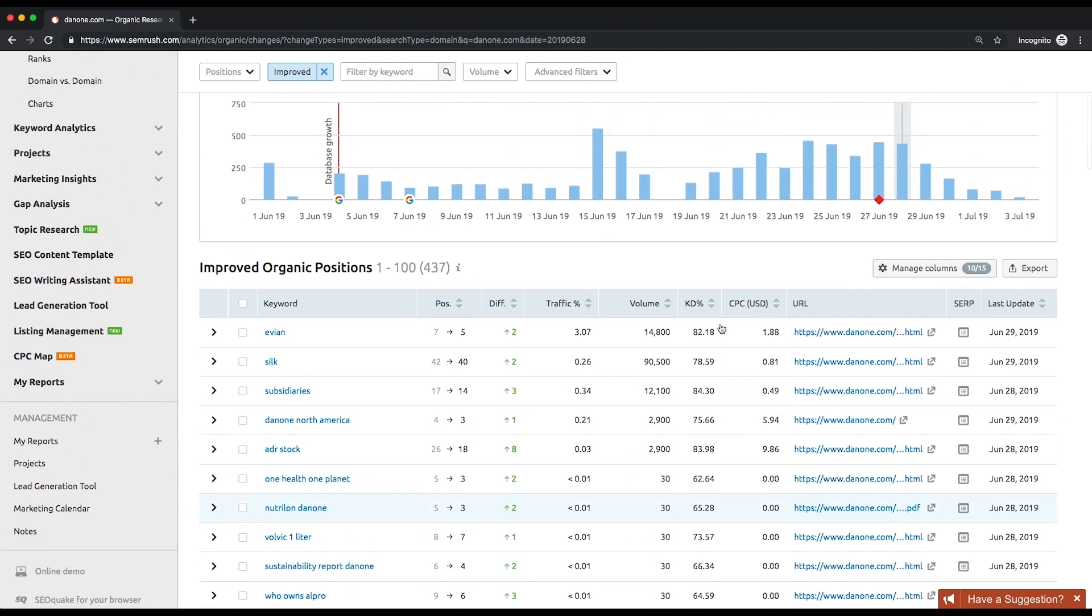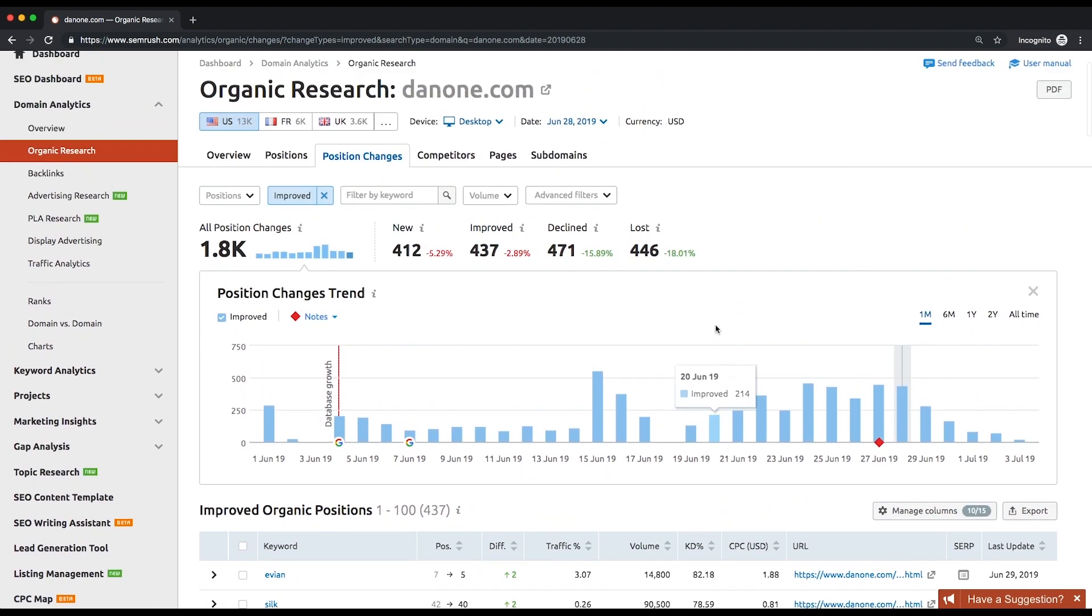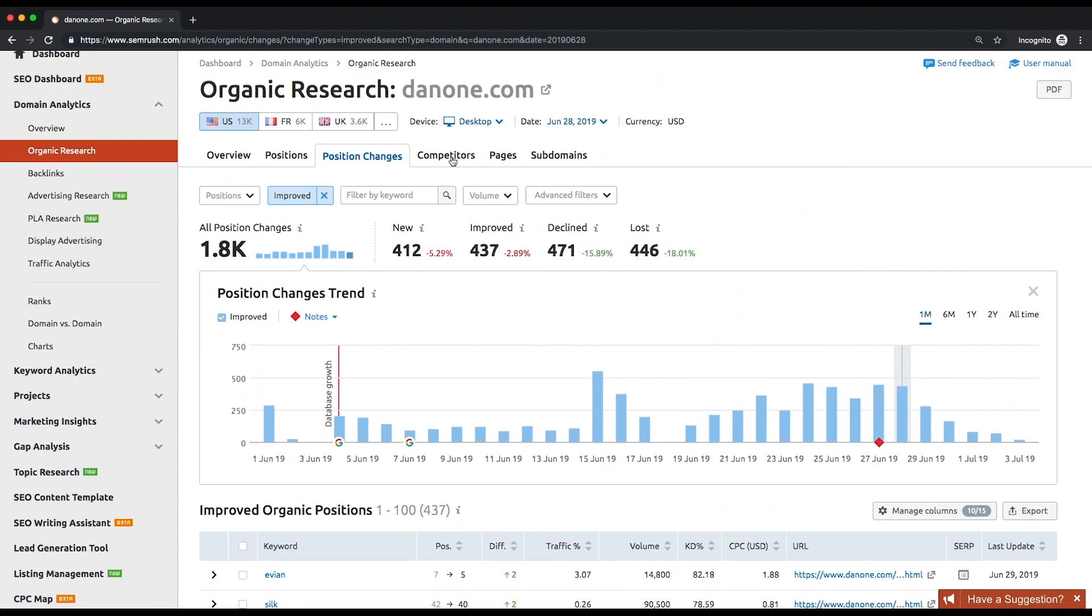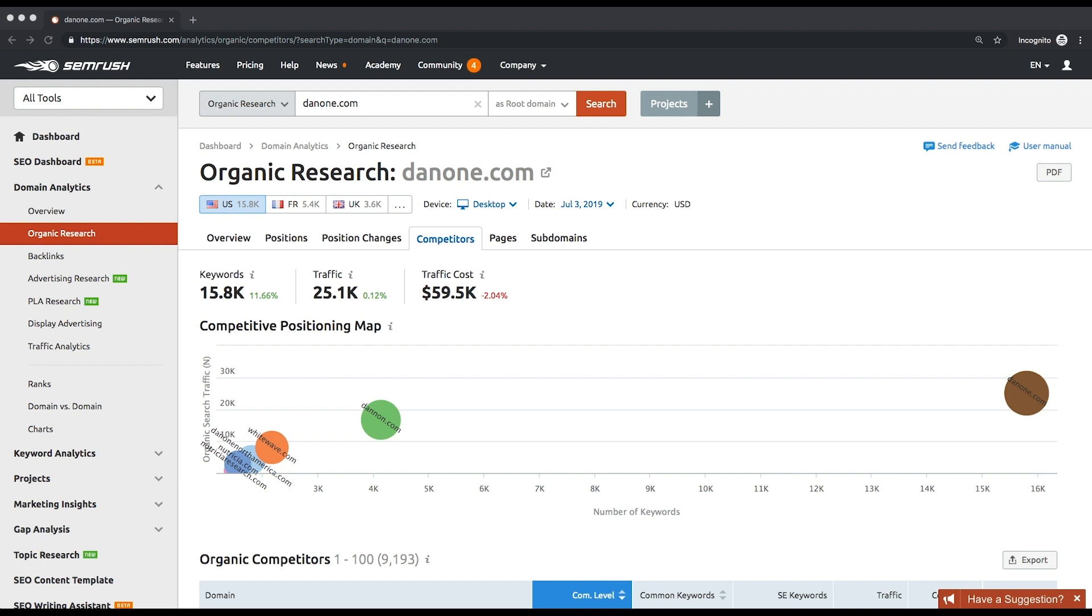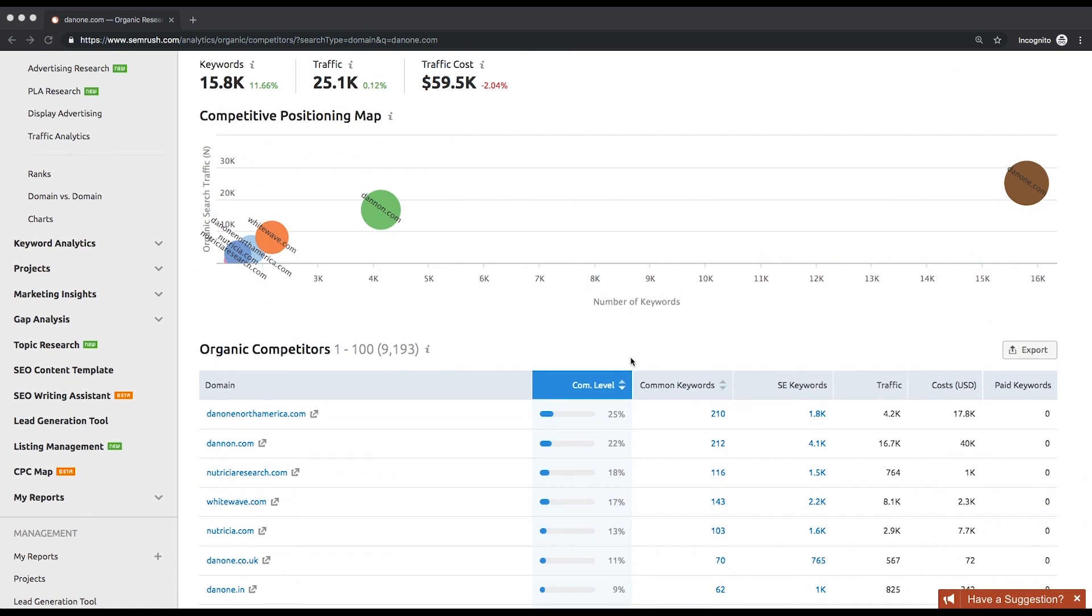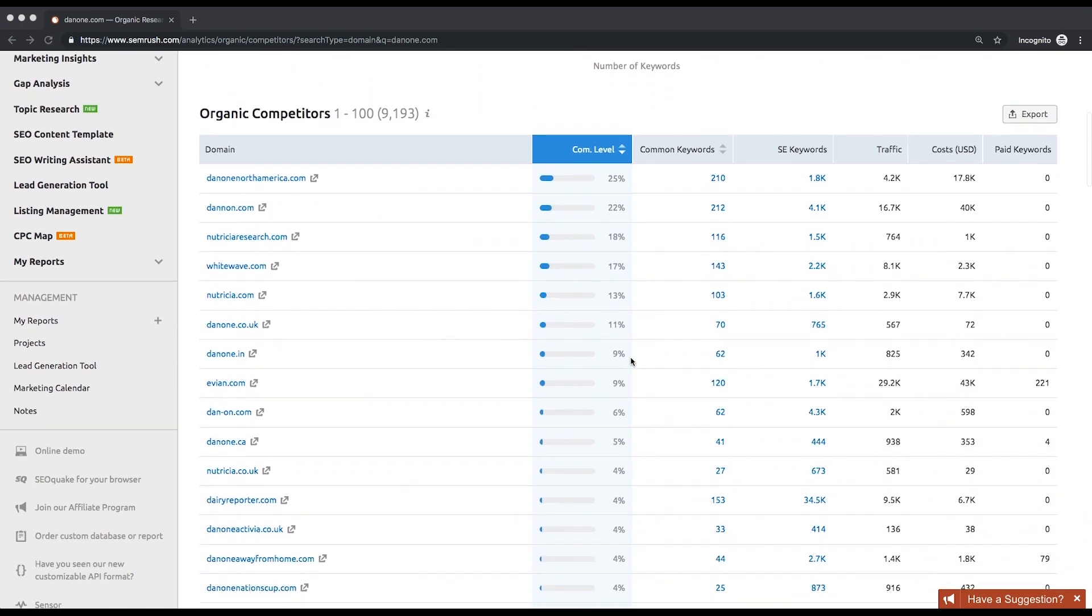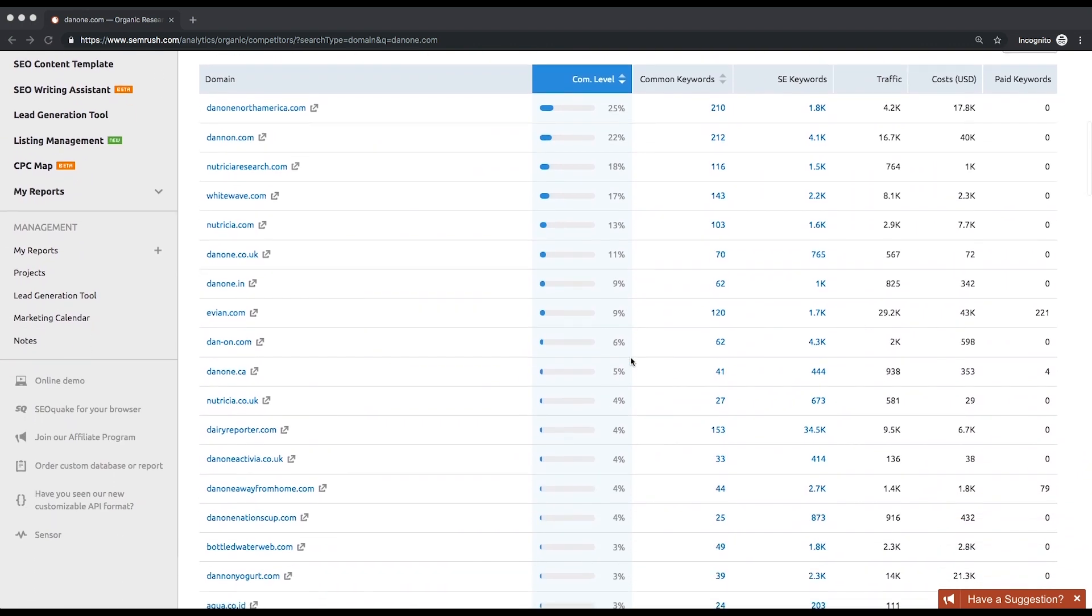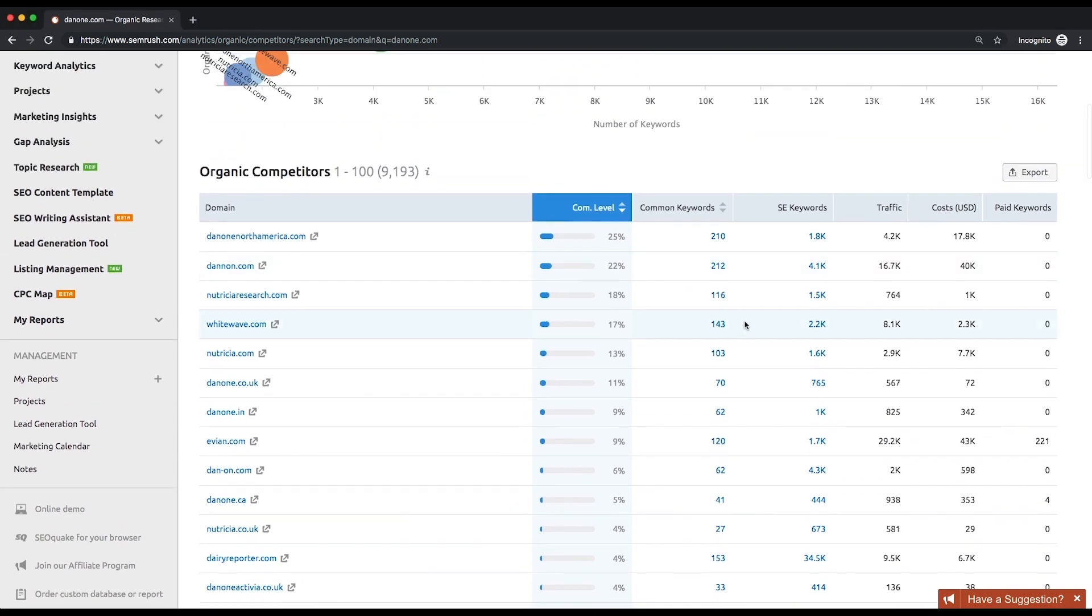Let's take a look at the report called competitors. There's a list of competitors of the analyzed website based on their common keywords and their overall number of keywords. Above the list, you can see a competitive positioning map where x-axis reflects the number of keywords and y-axis shows the organic traffic volume.